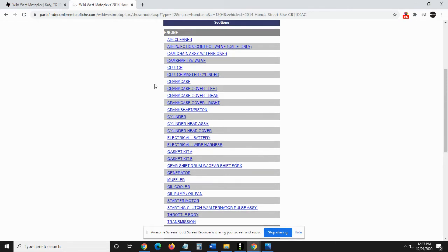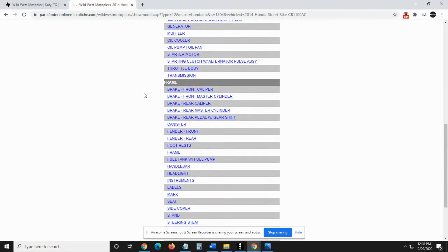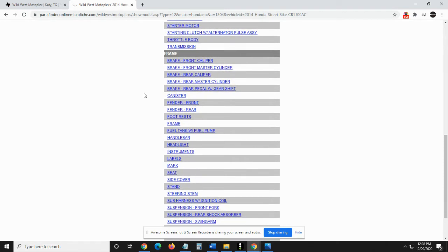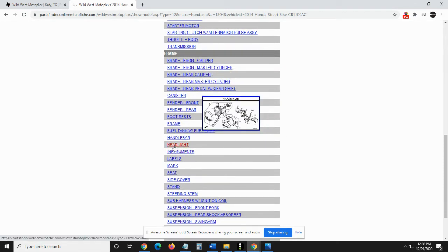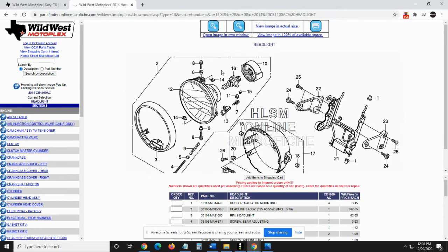So what we would do is I'm going to go to frame, obviously, because that's where a headlight is. And look, there it is. So I'll give it a click as an example here. And now we're going to see the graphic showing all the different pieces of the headlight.